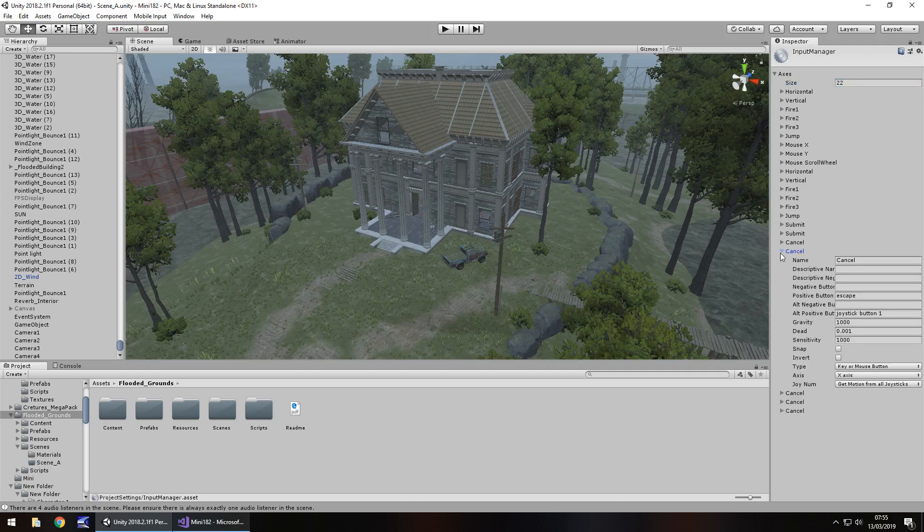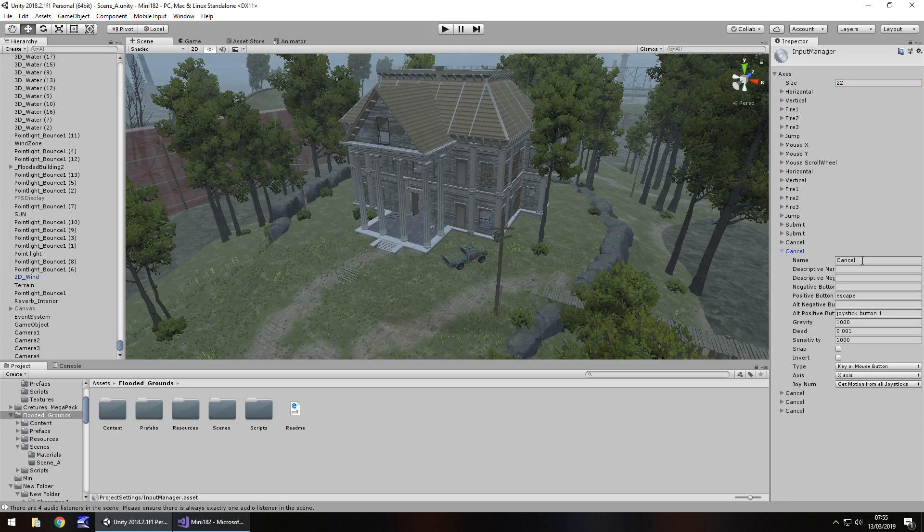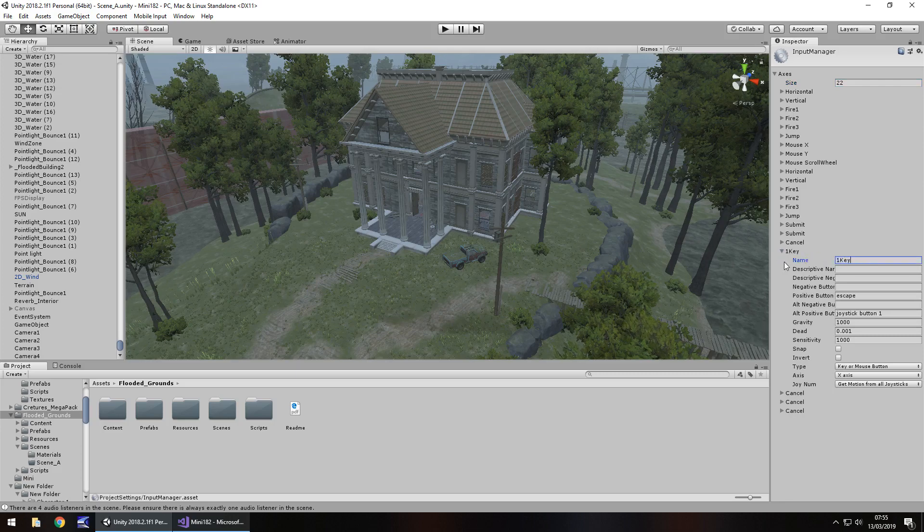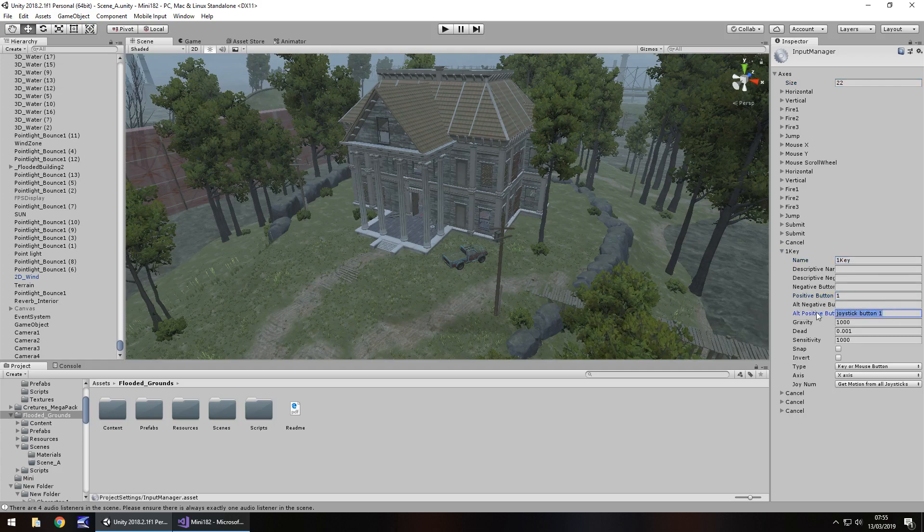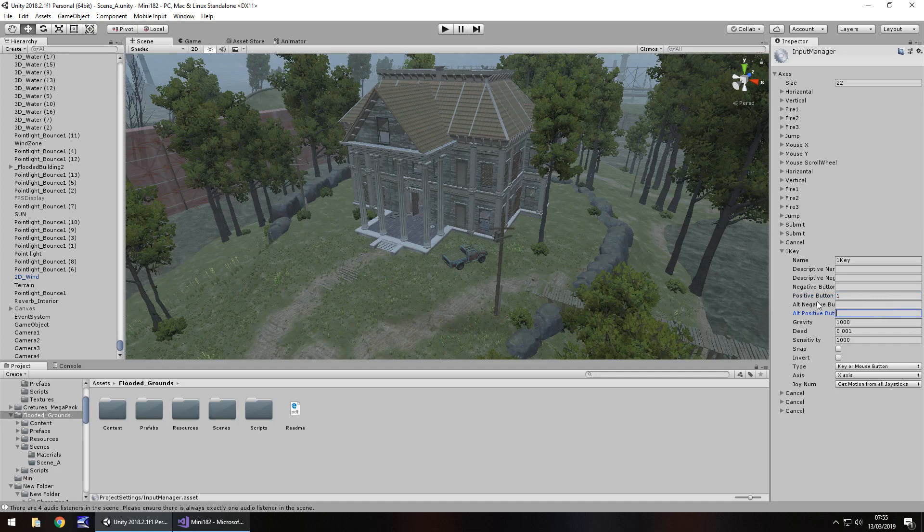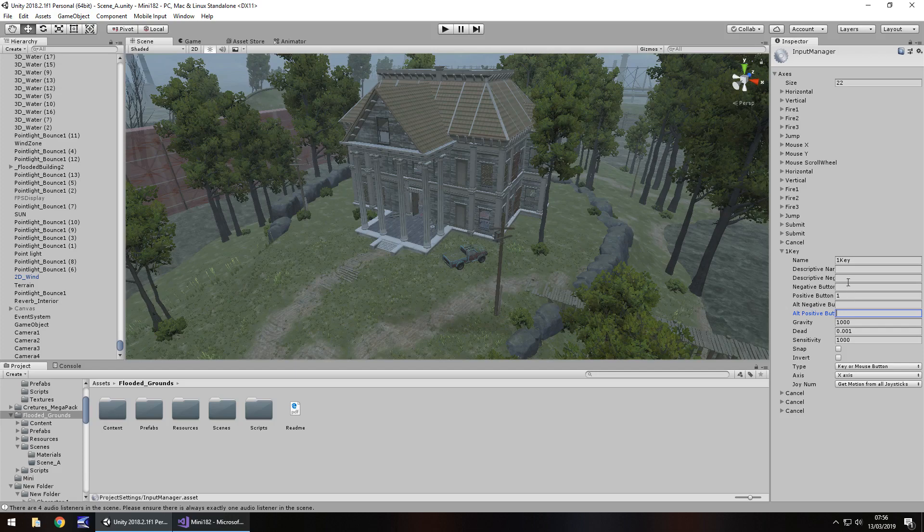Let's take that first duplication of cancel and let's call it name 1 key and positive button will be the number 1 and let's get rid of the alt positive button. What we're doing here is we're setting that button right there number 1 as the active button and nothing else will work with it. There are different ways you can use this but this is the easiest and quickest way to do it.